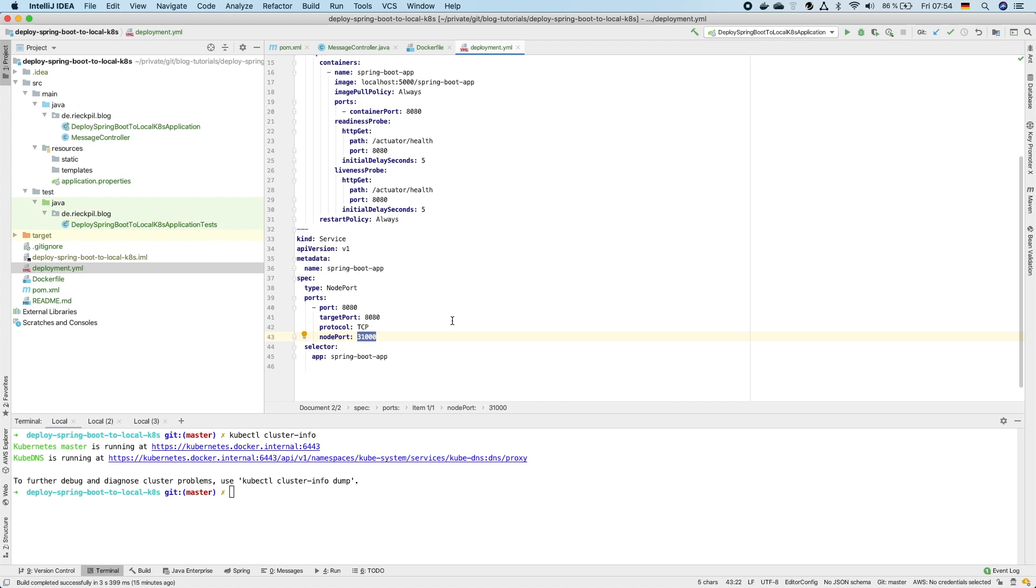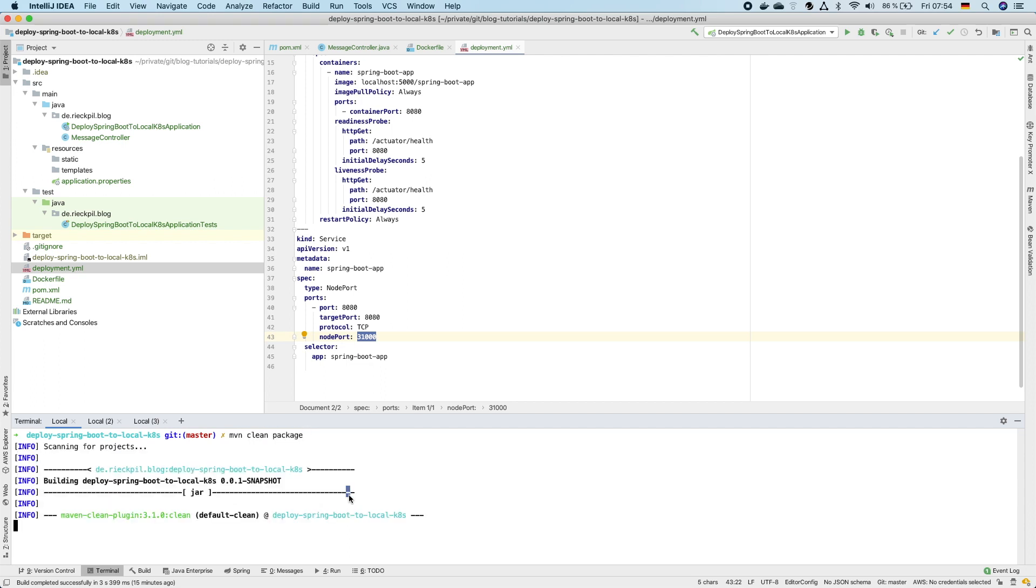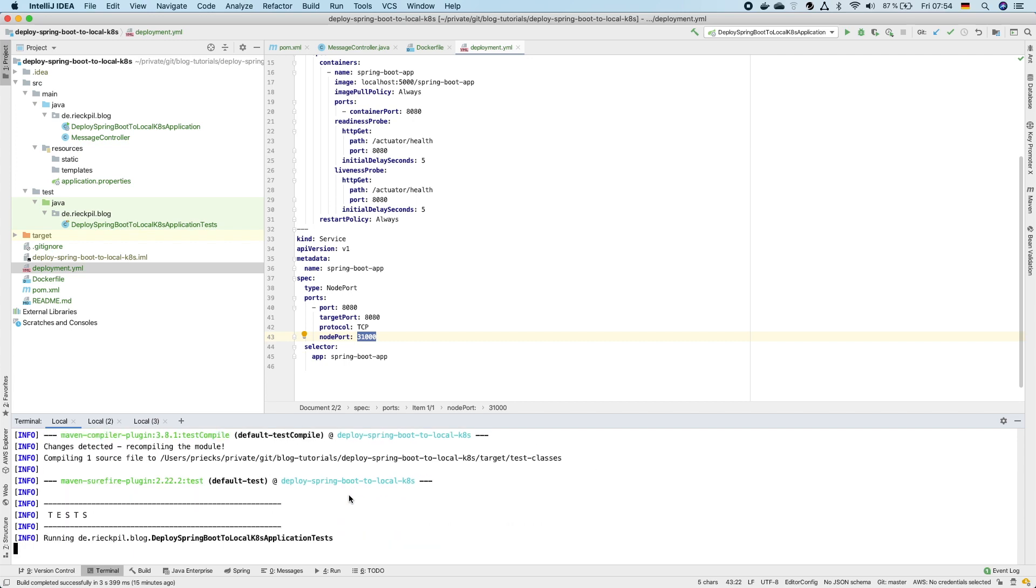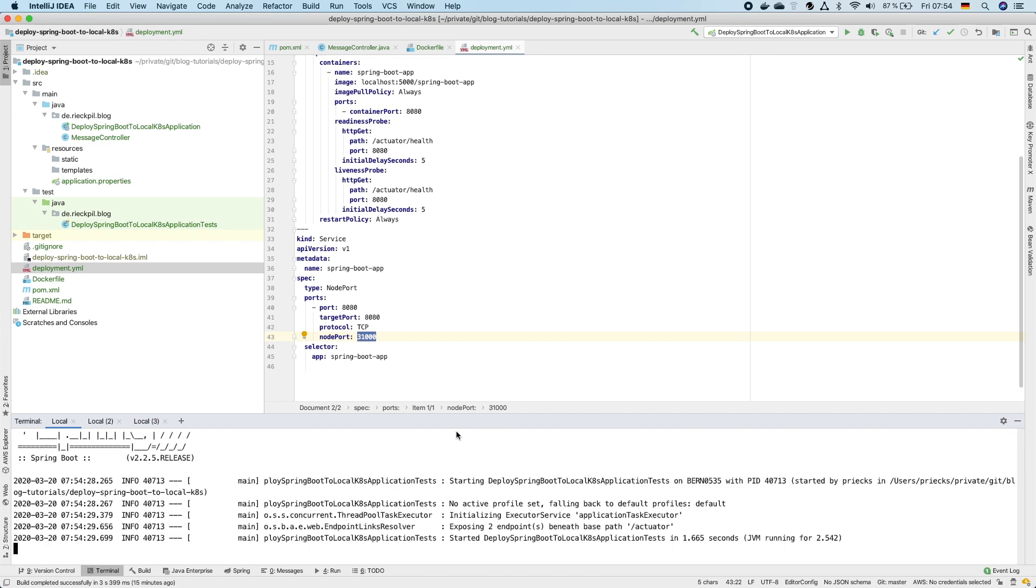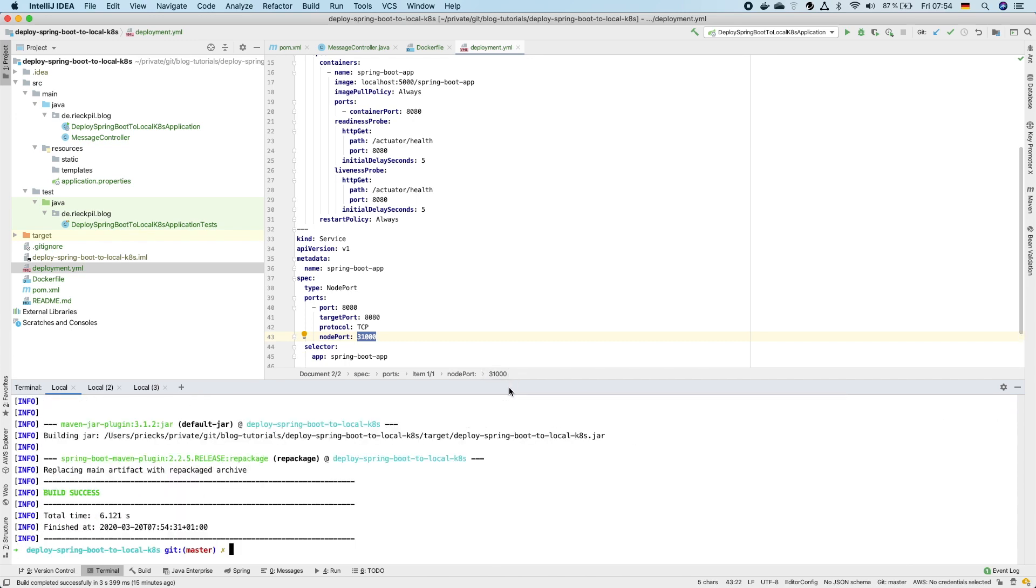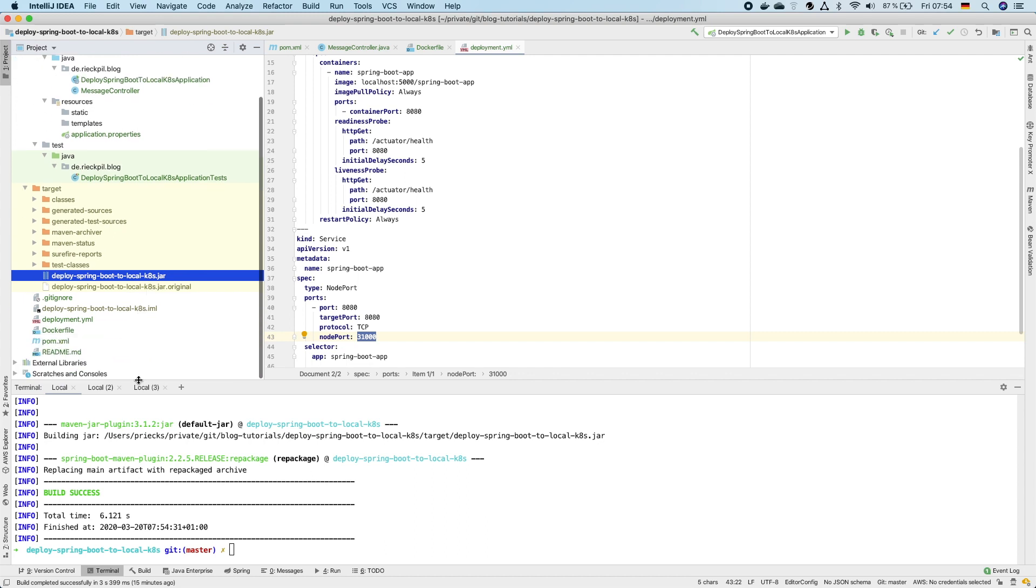That's everything for the setup. We now have to first build our application with Maven clean package. So once this was built we now should see our jar file in the target folder which we need for our Docker image.